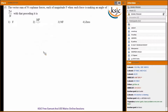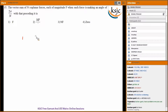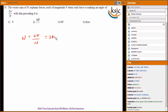Question fifteen: the vector sum of N coplanar forces, each of magnitude F, when each force makes an angle of 2 pi by N with the preceding one. The number of forces times the angle equals N times 2 pi by N equals 2 pi, which is 360 degrees. Therefore the resultant force is zero.